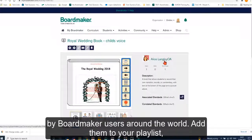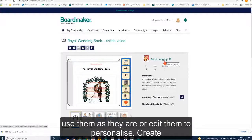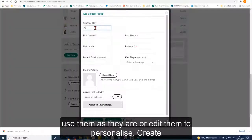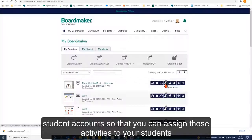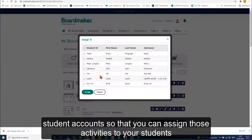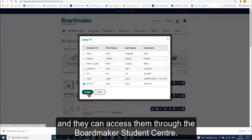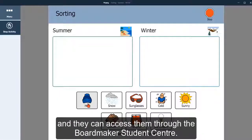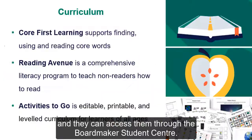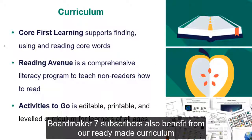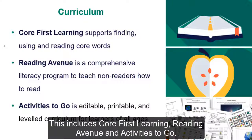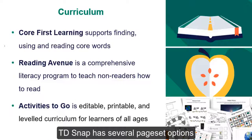Add them to your playlist, use them as they are or edit them to personalise. Create student accounts so that you can assign those activities to your students and they can access them through the Boardmaker Student Centre. Boardmaker 7 subscribers also benefit from our ready-made curriculum. This includes Call First Learning, Reading Avenue and Activities to Go.